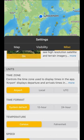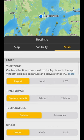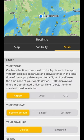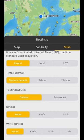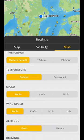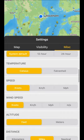Finally, time zone — you can look at the airport's local time, the local time on your device, or you can use UTC. For time format, you can use 24-hour, 12-hour, or set it to the system default.